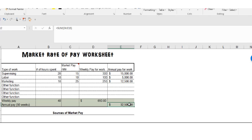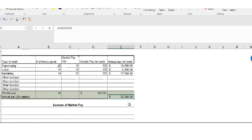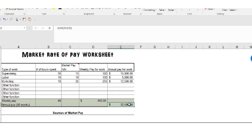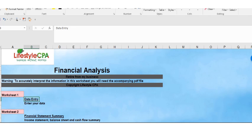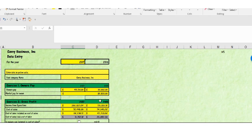So you take that number and you put it down in data entry, the $32,500.